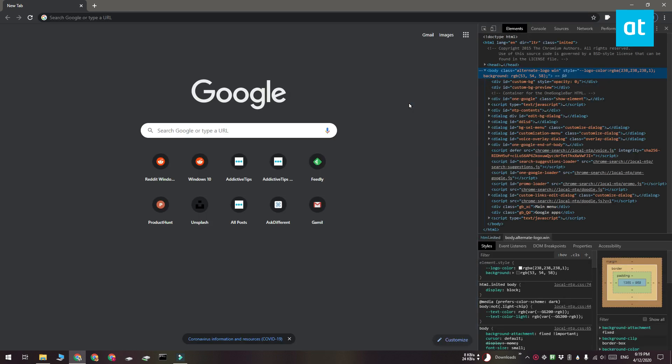Once you have Developer Tools open, click this More Options button here and then select the Run Command option.